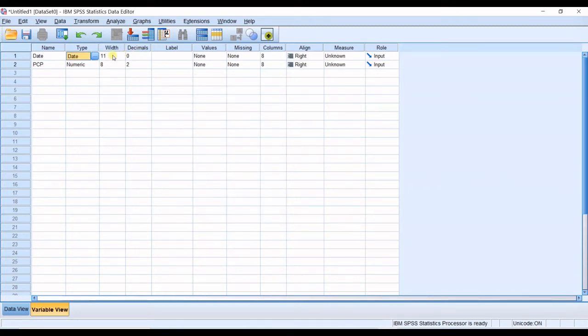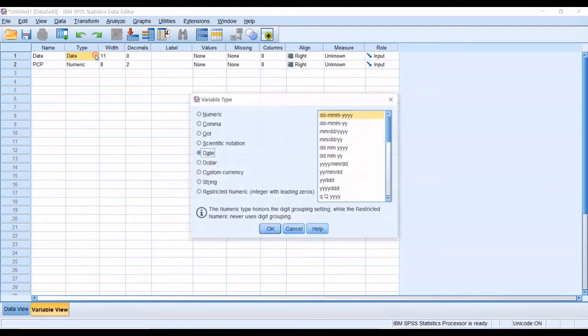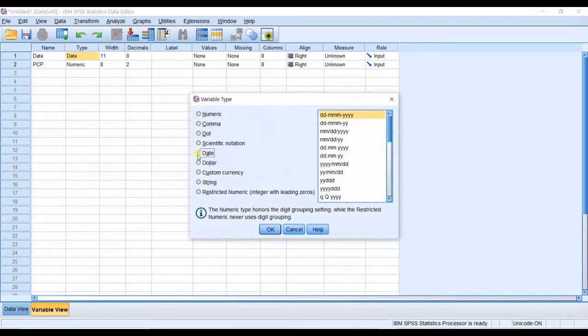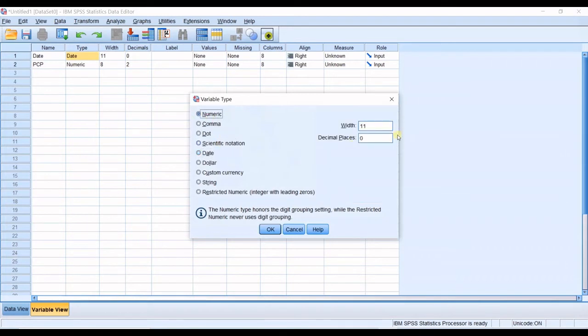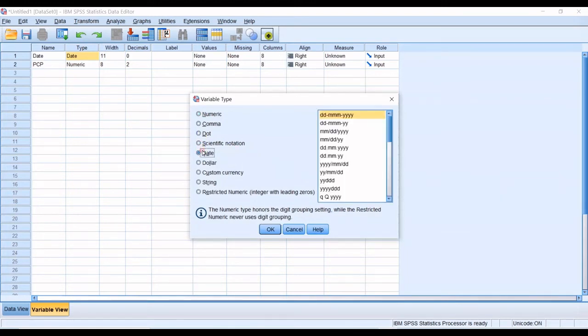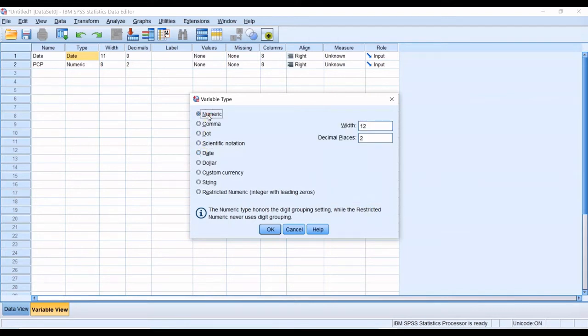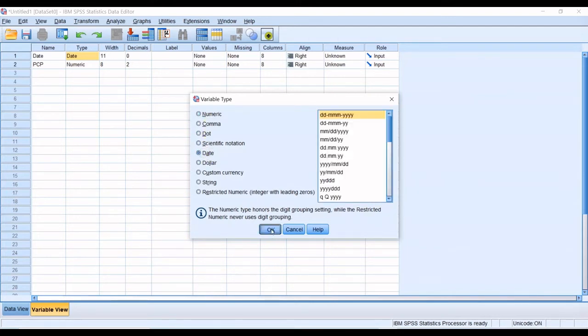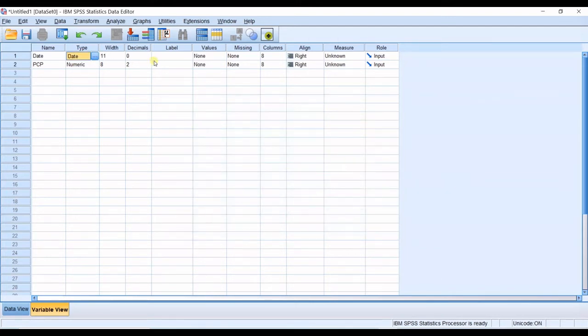Then you can see the width. You can see you cannot change the width or decimals in the date type. But in numeric you can change the width. For example, I go for 12 in two decimal places. But in date it's not like that. I click okay and that's it.